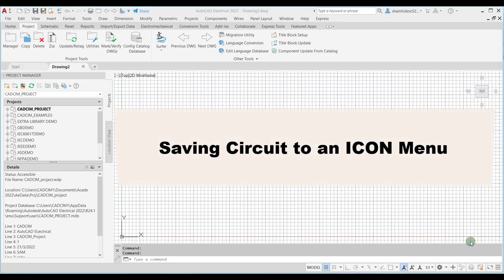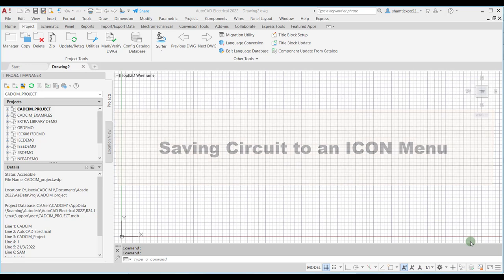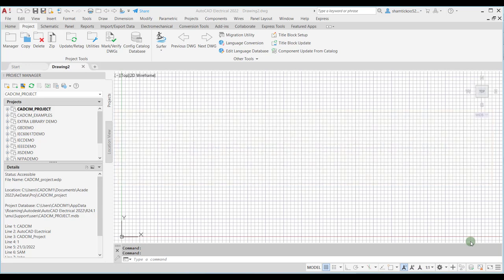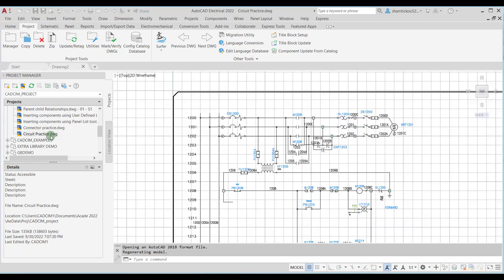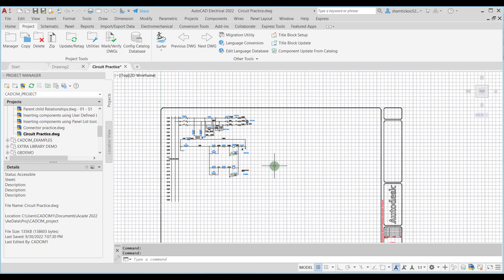In this lecture we will discuss how to save a circuit or a selected portion of a circuit to an icon menu. First, let me open one drawing from the CAD sim project. I will go to the circuit practice drawing that we created in the earlier lecture. This is the circuit available in this drawing and I would like to save this circuit into the icon menu.